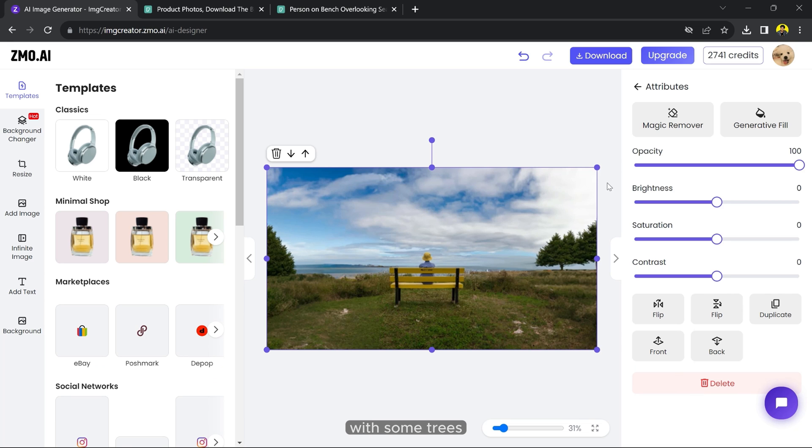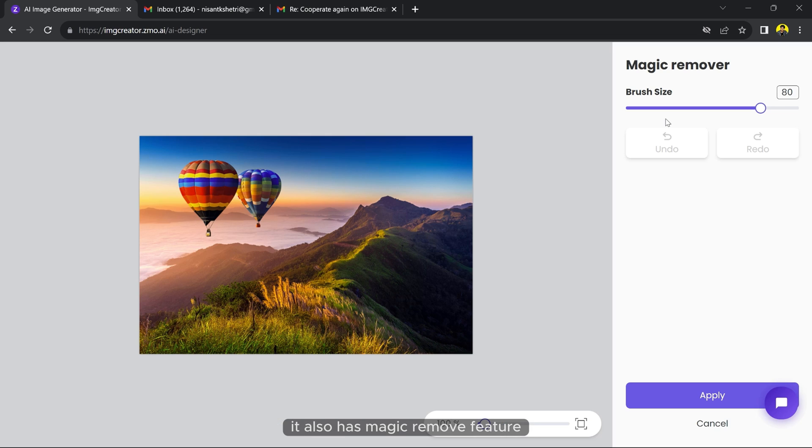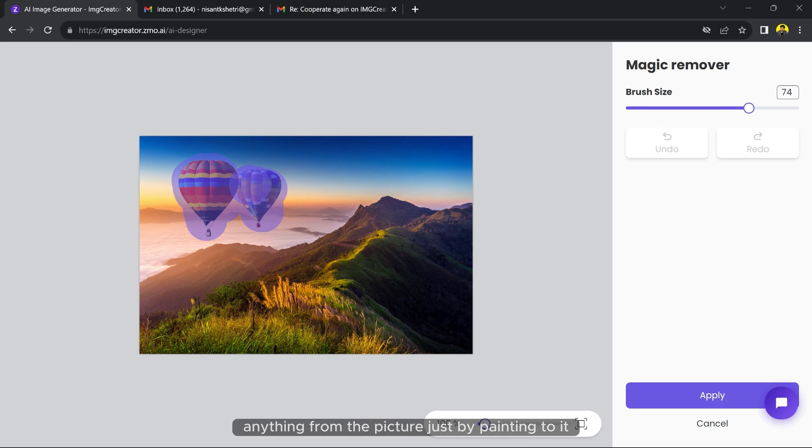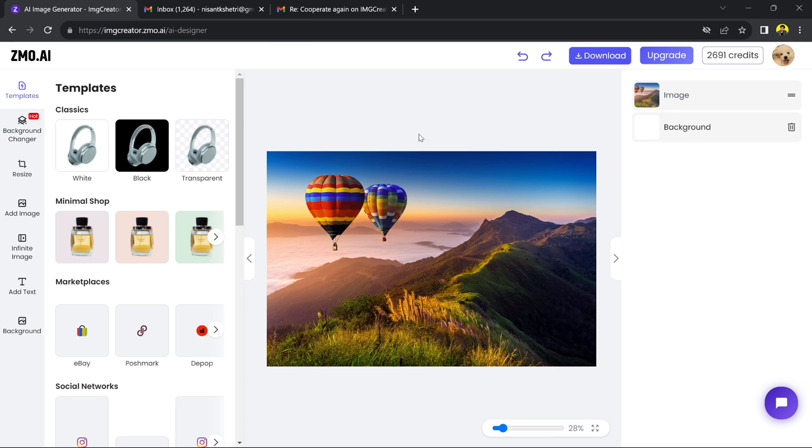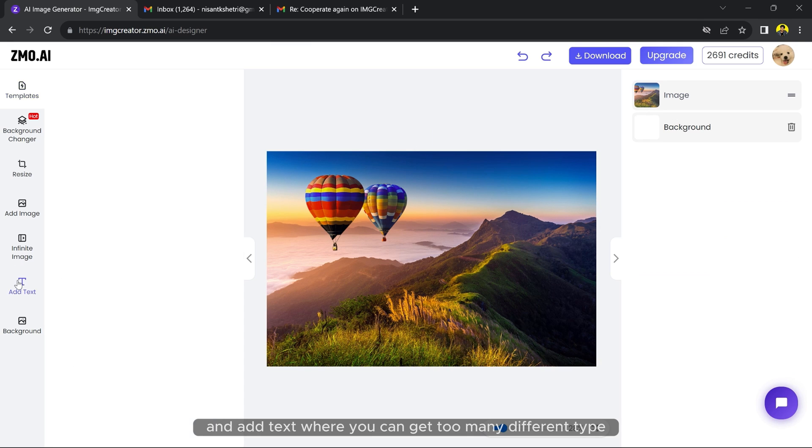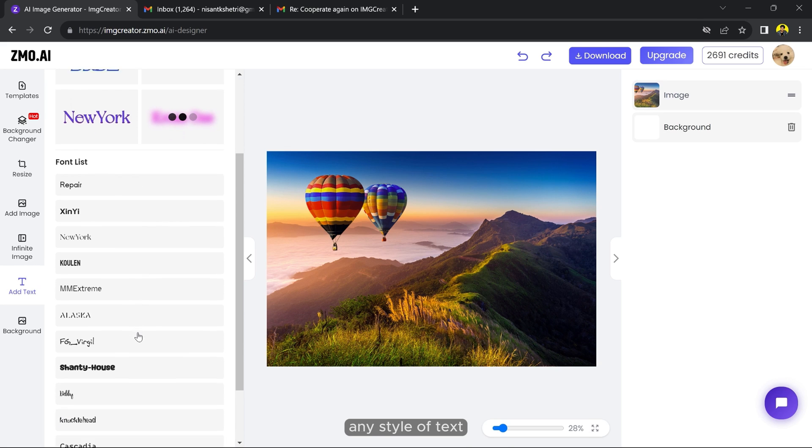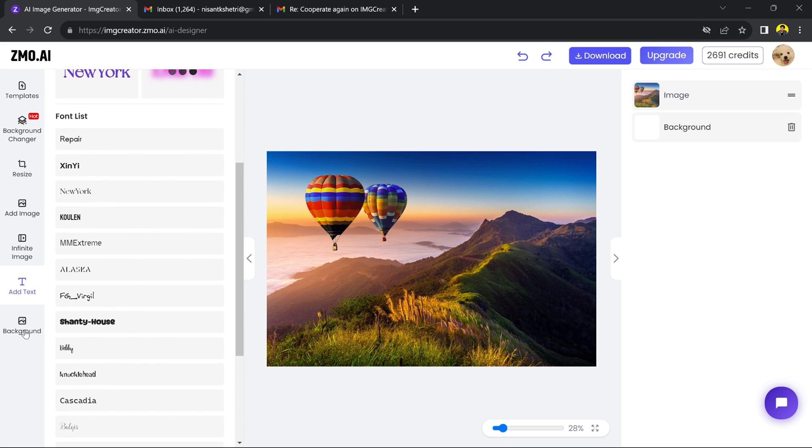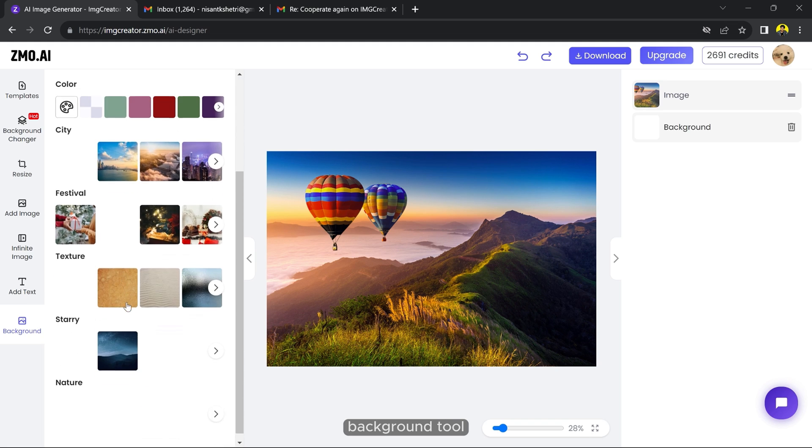It also has magic remove feature - you can remove anything from the picture just by painting to it. And add text where you can get many different types and styles of text. And finally, background tool - you can apply different types of backgrounds to your image.